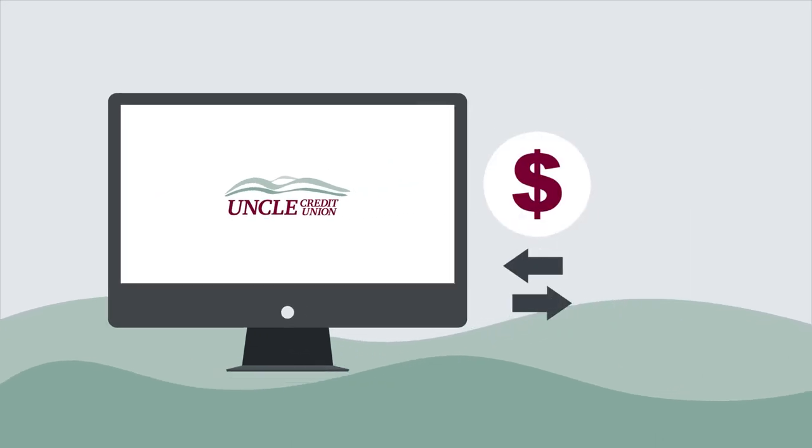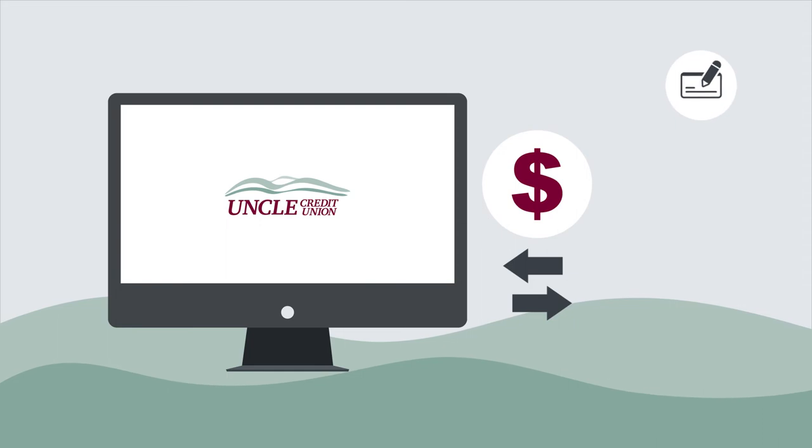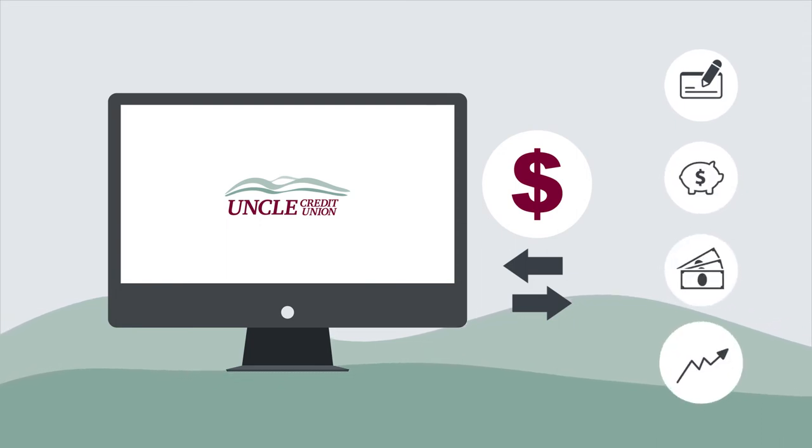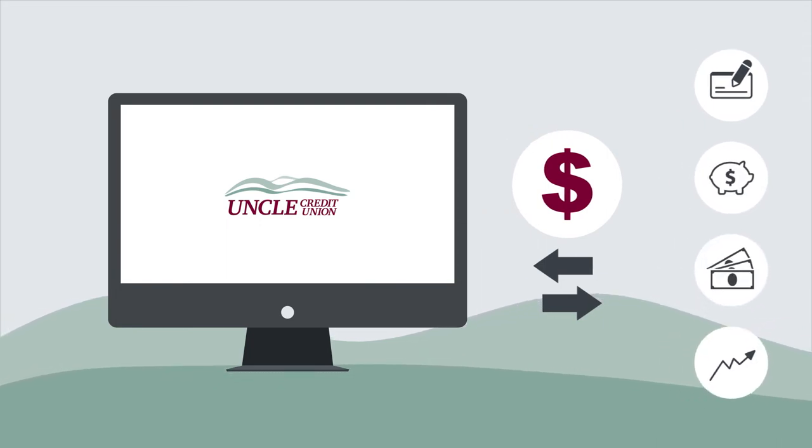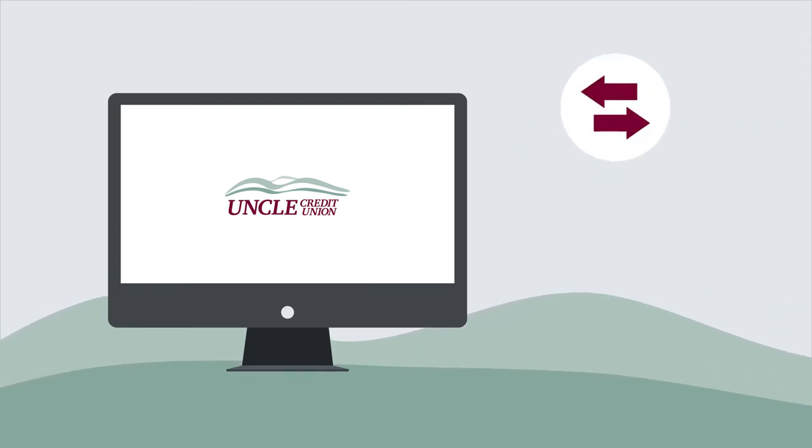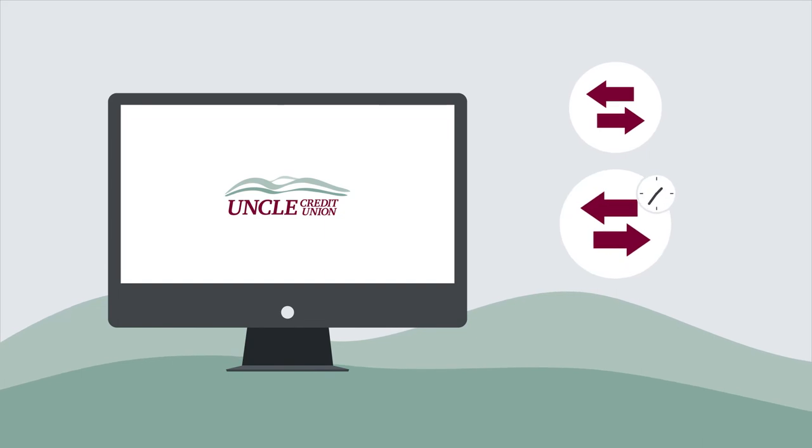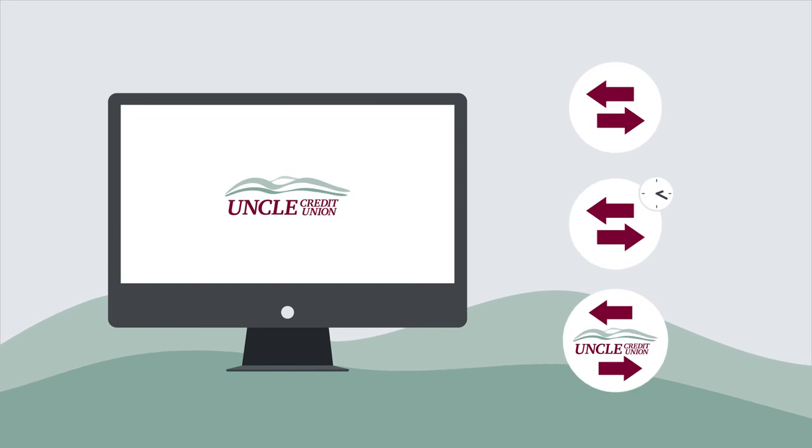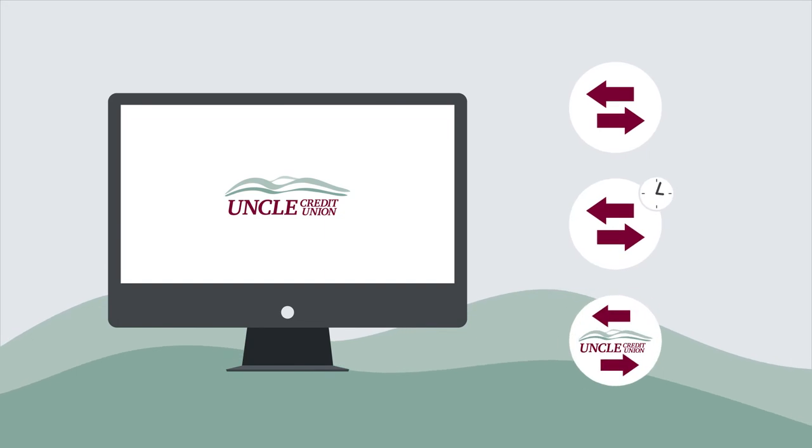You can send and receive money with your UNCLE checking, savings, money market, or investment accounts. These include one-time transfers, recurring or scheduled transfers, and transferring funds to other UNCLE members.